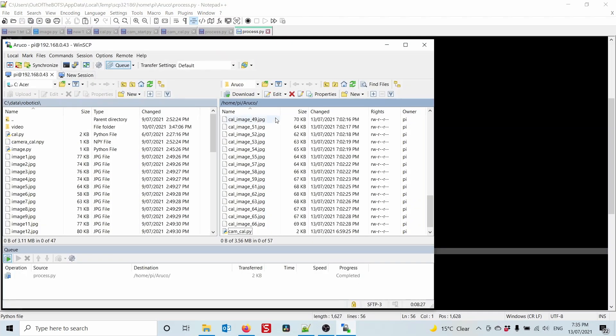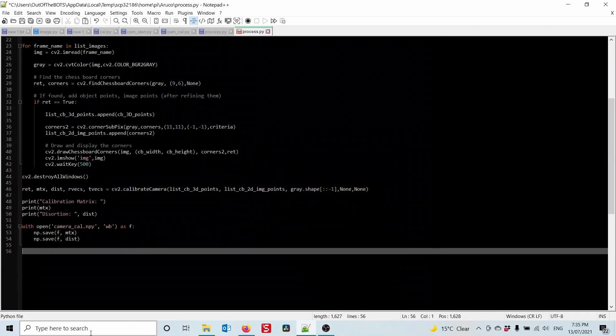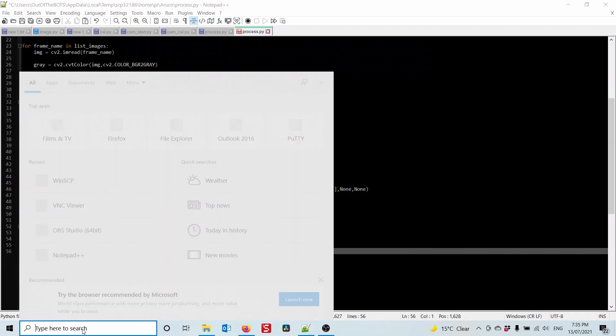We print out both the calibration matrix and the distortion matrix to the screen, then open a file and save them — meaning we never need to do the calibration again. For all future code we'll just open that file and read the calibration values from it.